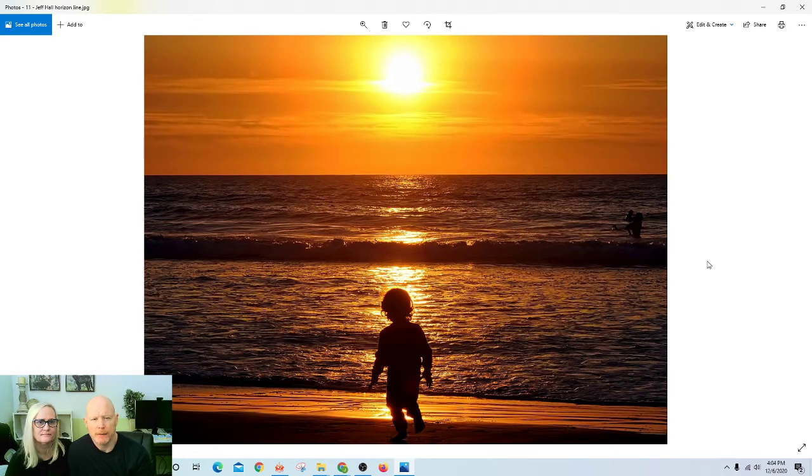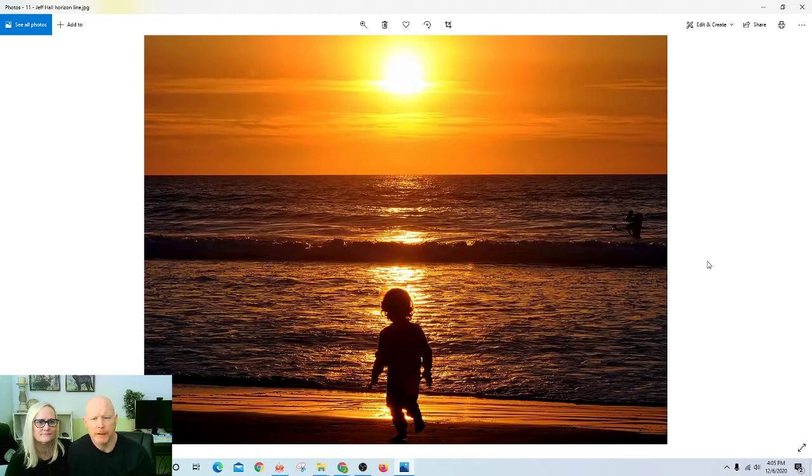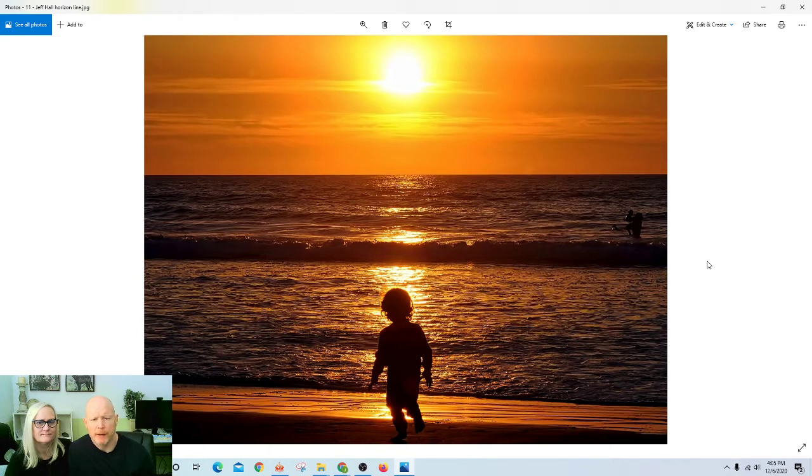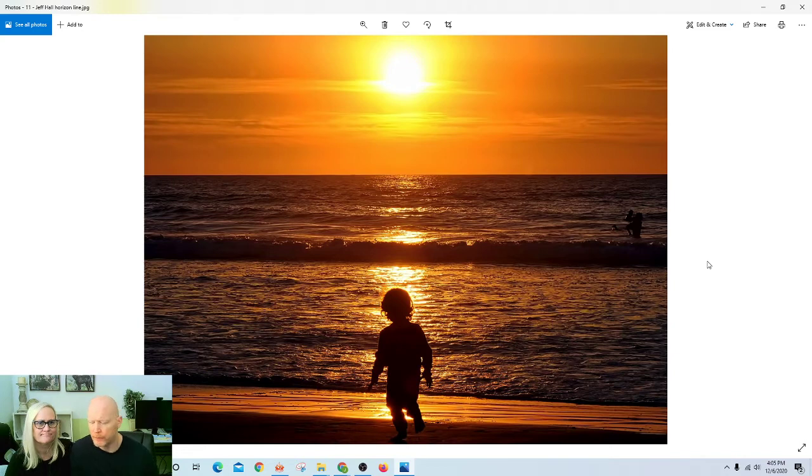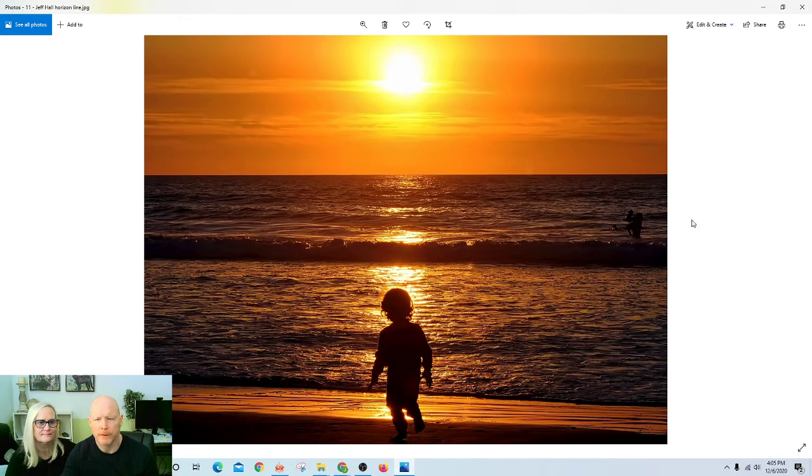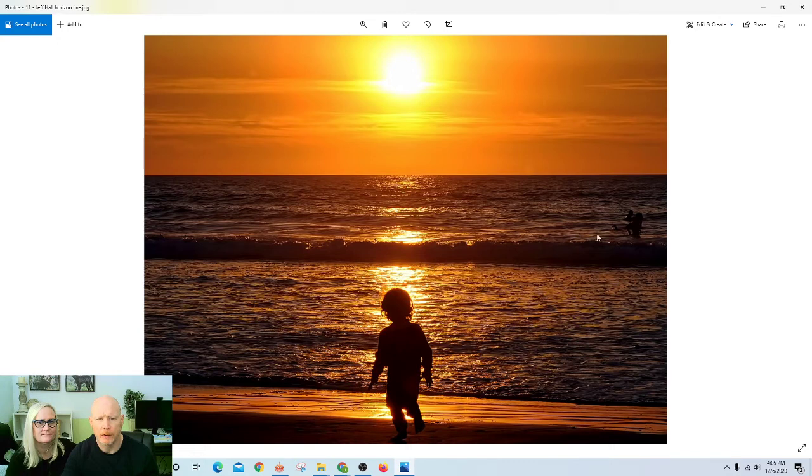In composing your scenes and composing your subjects, working in numbers of three or odd numbers makes the photograph more interesting. In this, we've got these three elements: this child here in the foreground, the action over to the right with this adult and child going on in the waves, and then the sun in the background. It's a nice triangle.